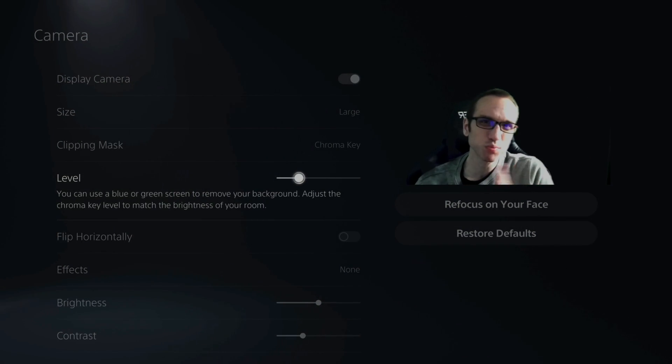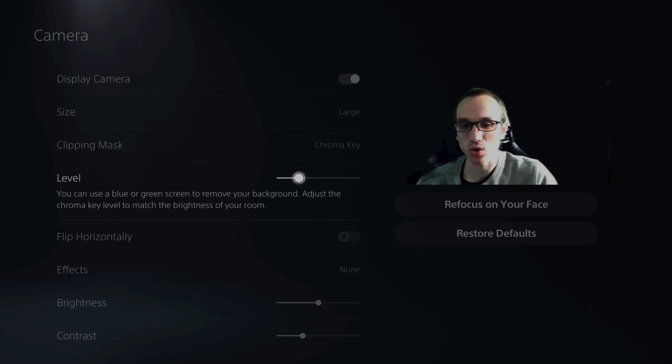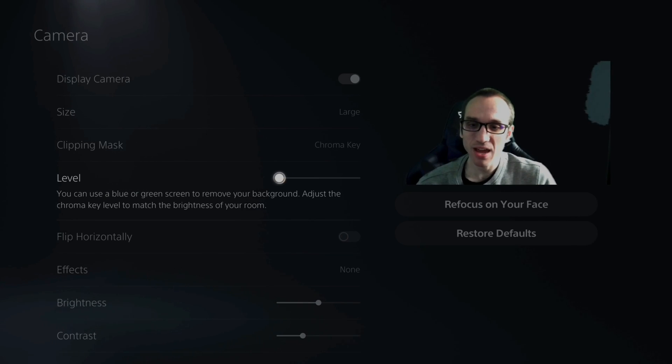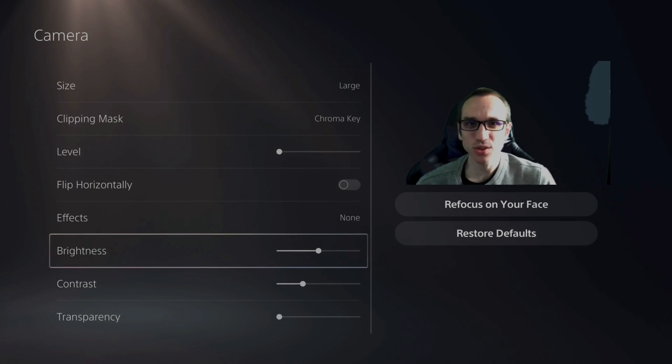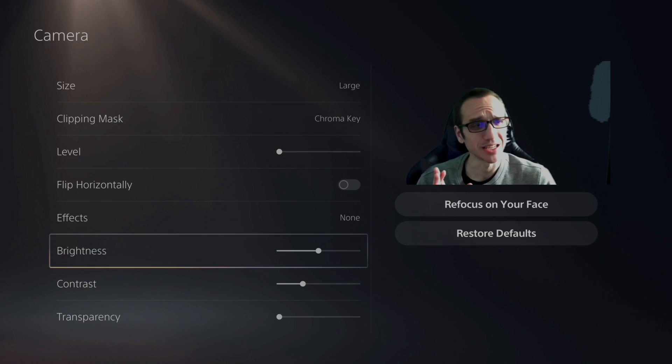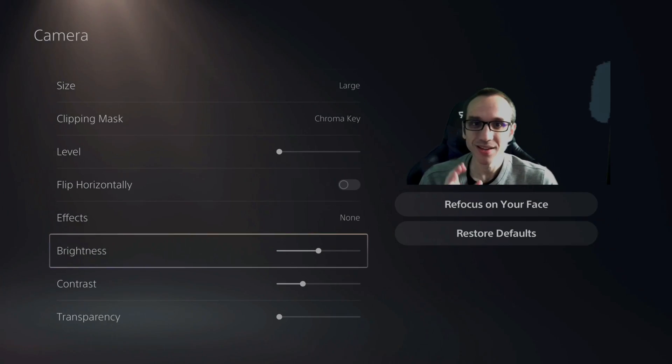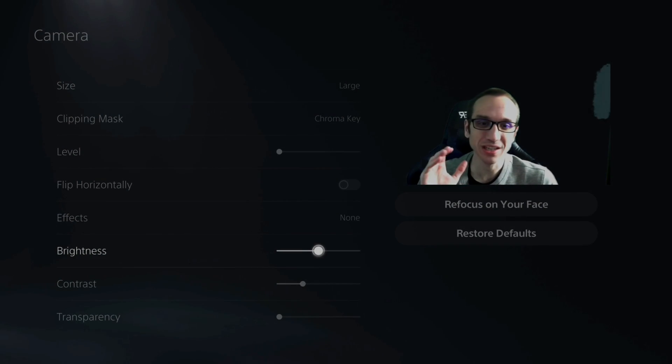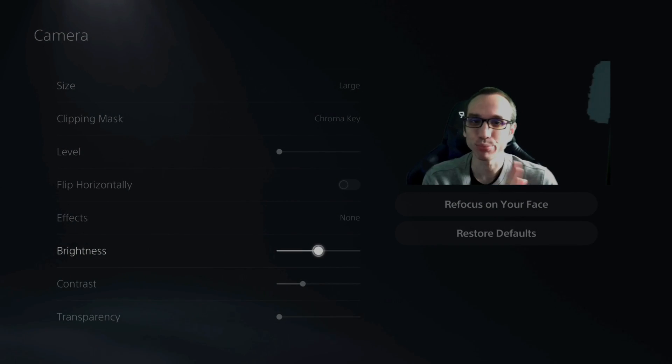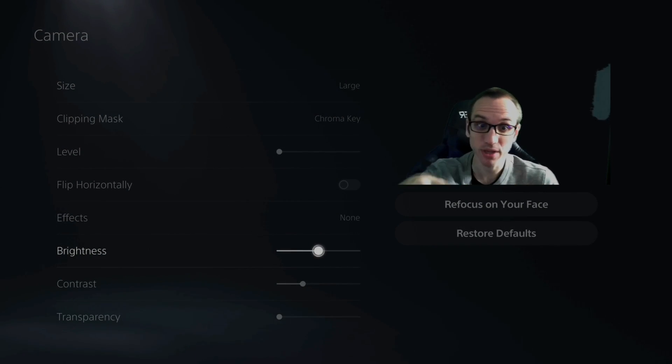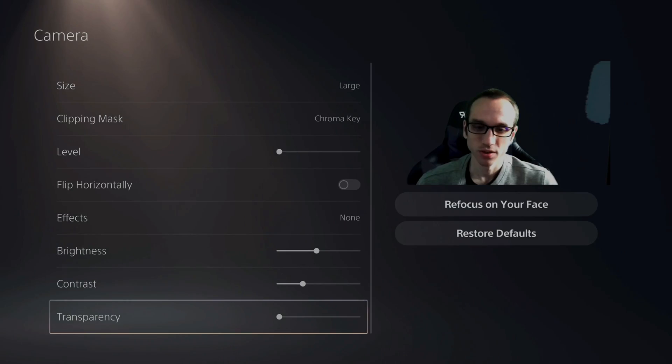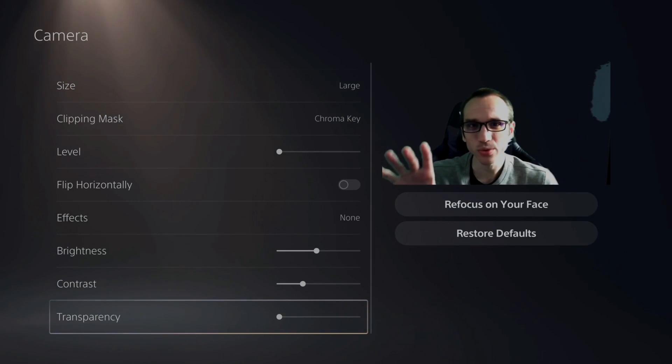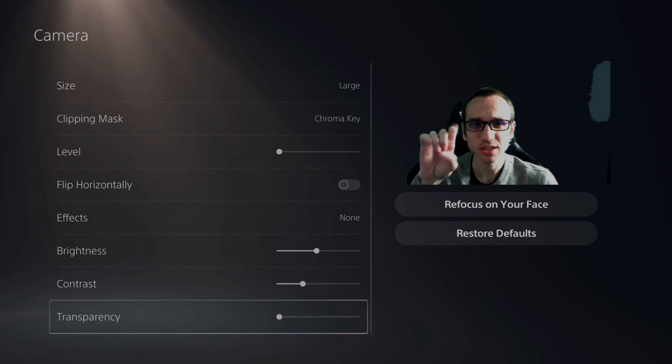So just play around with that. Get it exactly how you want it and whatever fits your setup. Then you have brightness, contrast, and transparency down here. Now, brightness is going to increase the brightness of the picture itself, but it's not going to have any effect on the green screen. So play around with those options.